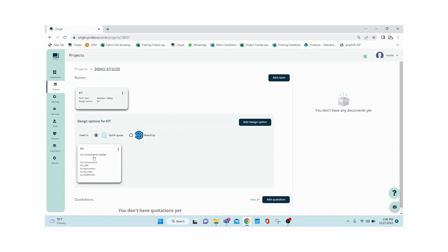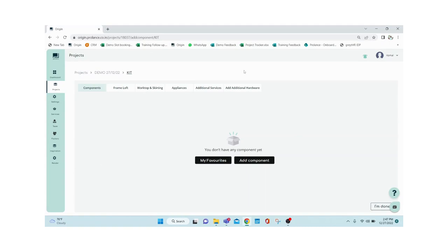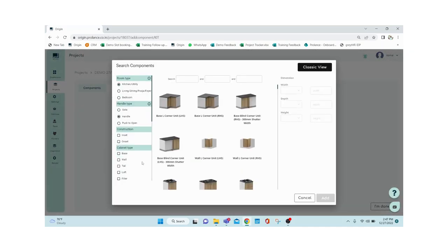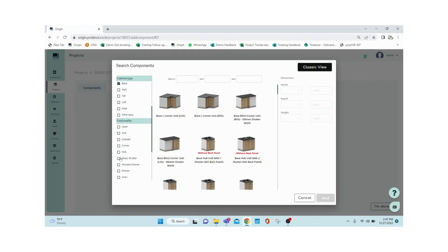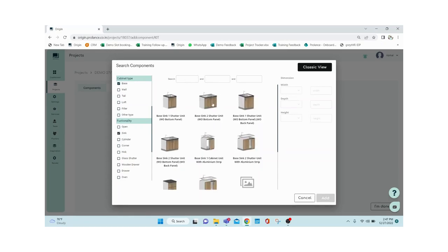A card is created with the name you gave, currently empty. Clicking the card opens a section to add components. Clicking 'Add Component' shows the library, which contains more than 3,000 modules as of now — all possible constructions required for designing are available. You apply filters: room type is kitchen, then construction type and cabinet type. Say I want a base cabinet — I'll select 'Base', then choose the functionality: hob unit, sink unit, cylinder unit, etc.